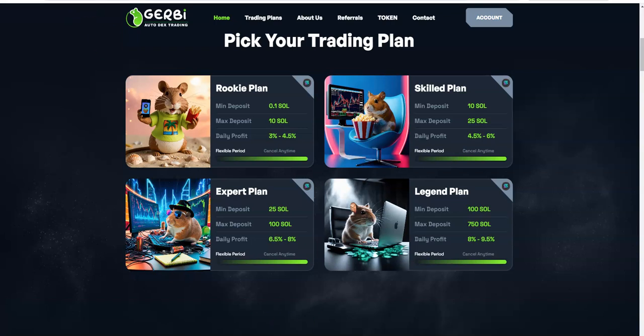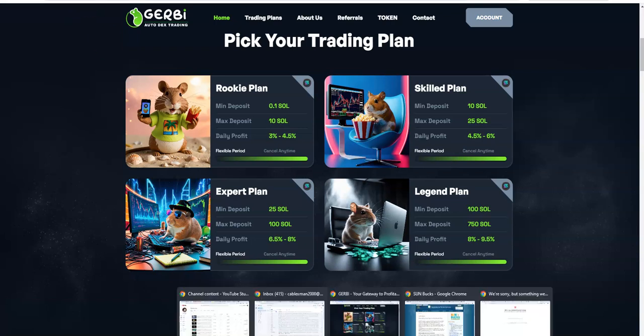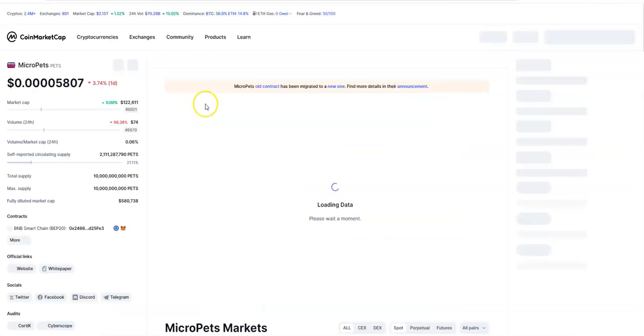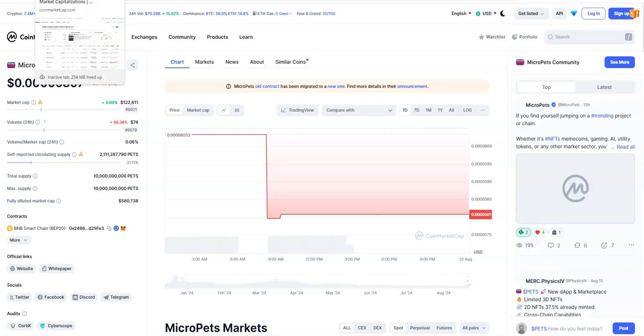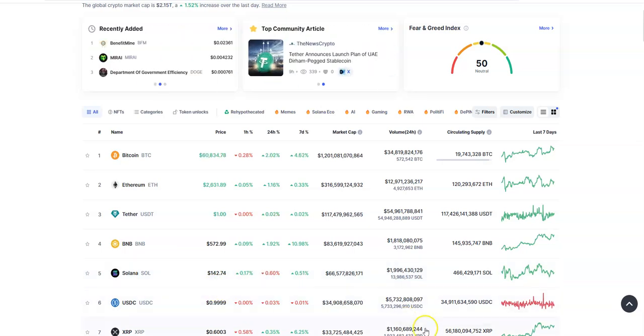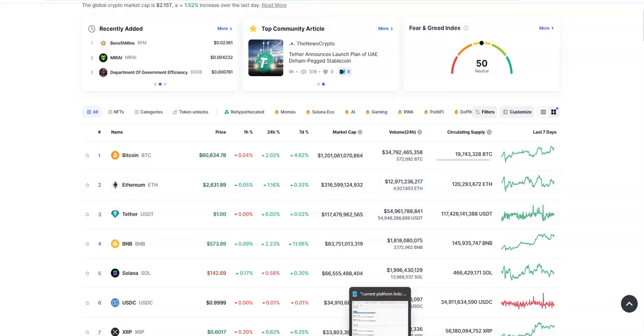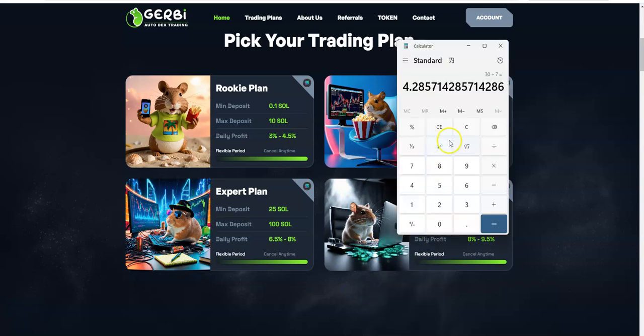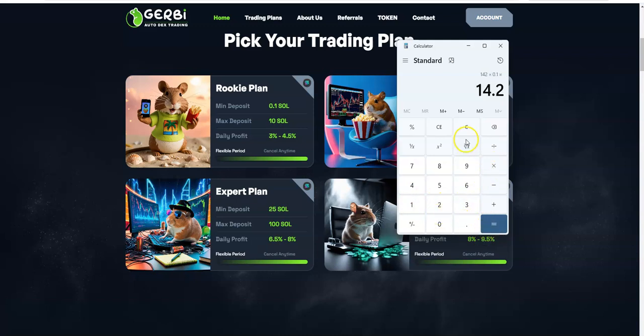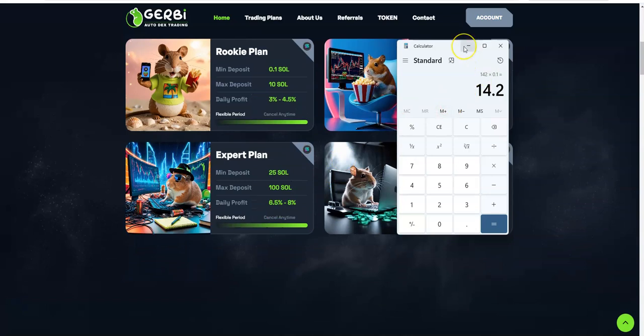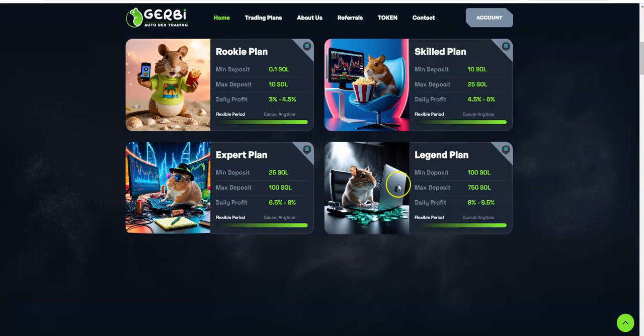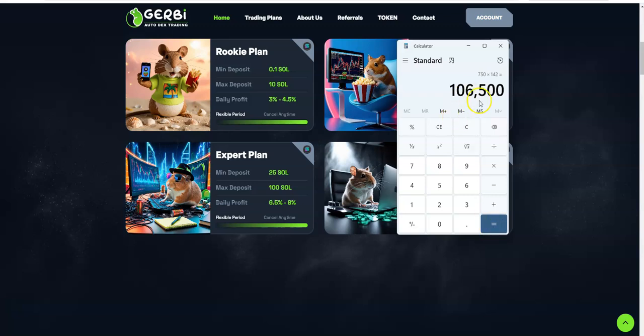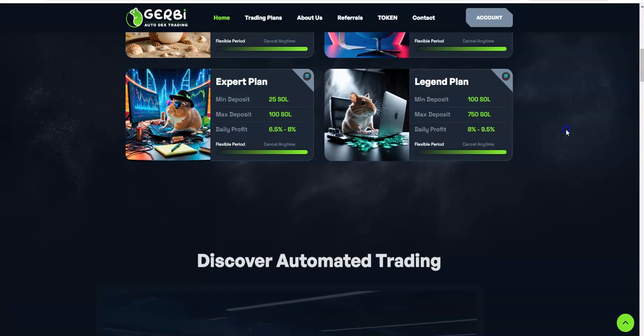Let's go take a look at the coin market cap real quick and see what SOL is going for right now. Solana is $142 right now. So going back, if it's $142 and 0.1 SOL makes it $14.20 minimum. You can deposit up to 10 for this plan, so you see the plans with the $14 minimum all the way up to 750 SOL. Man, that's a lot of SOL. Let's see how much that is. $106,000.